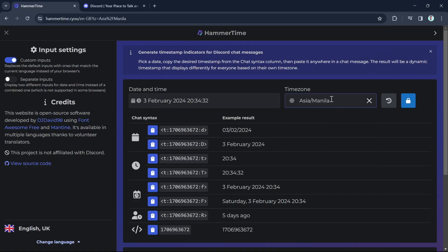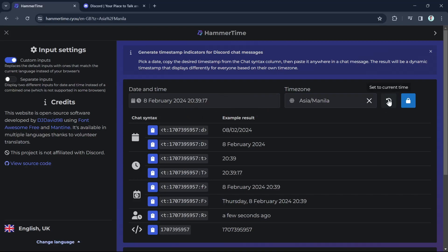Or you can click on this icon right from here to set it to current time. So if you're going to click this one, it will now set to the current time.